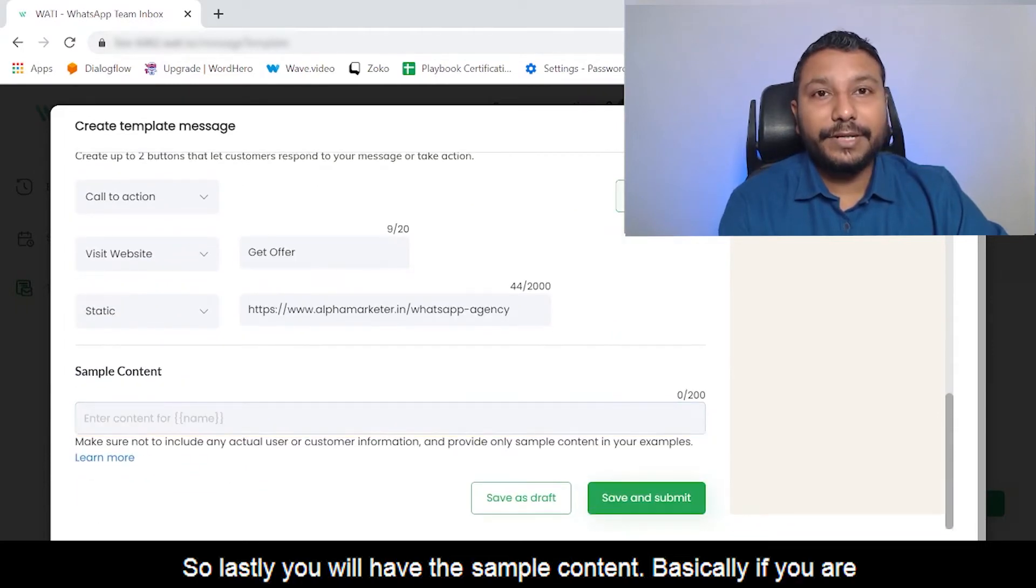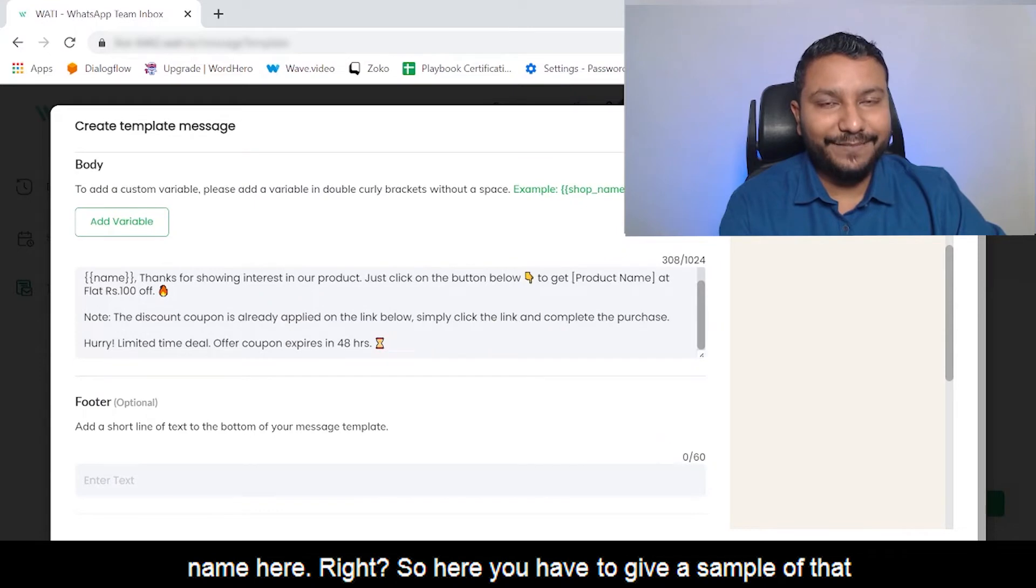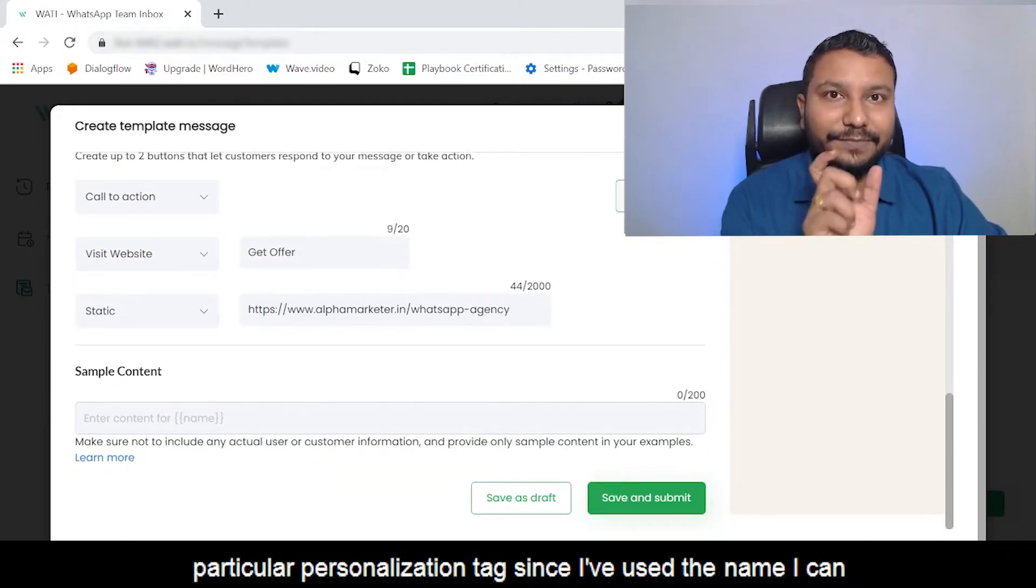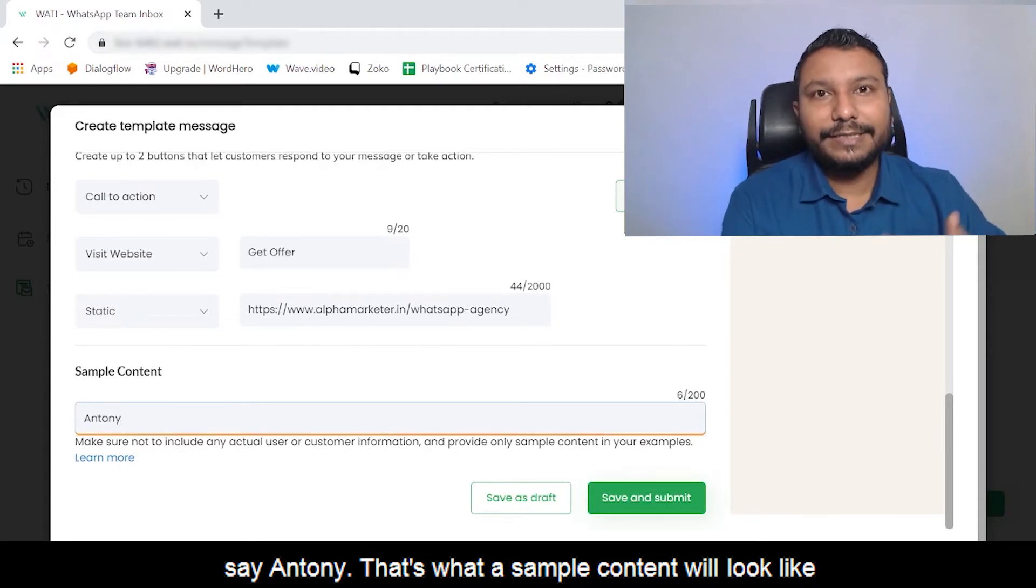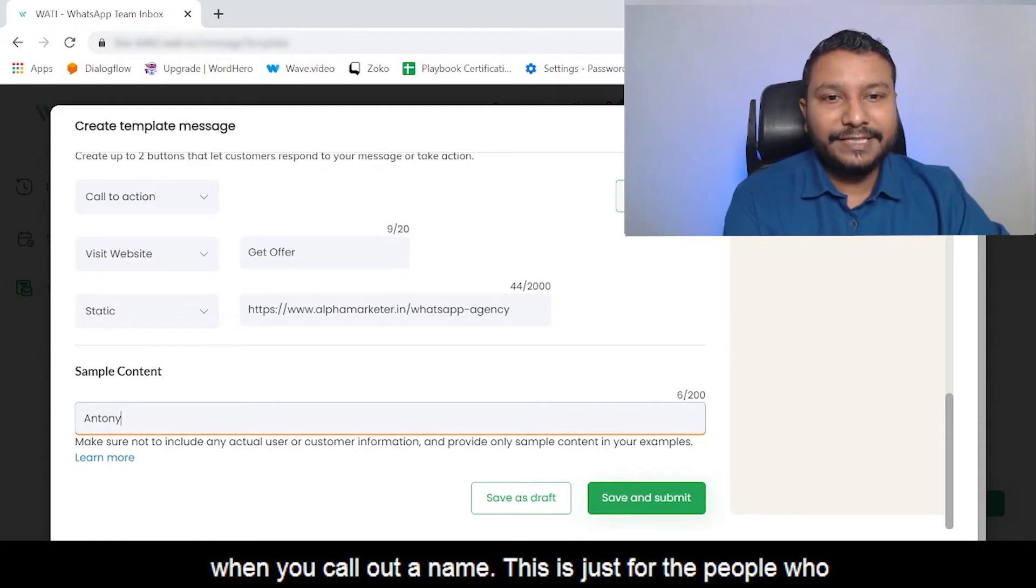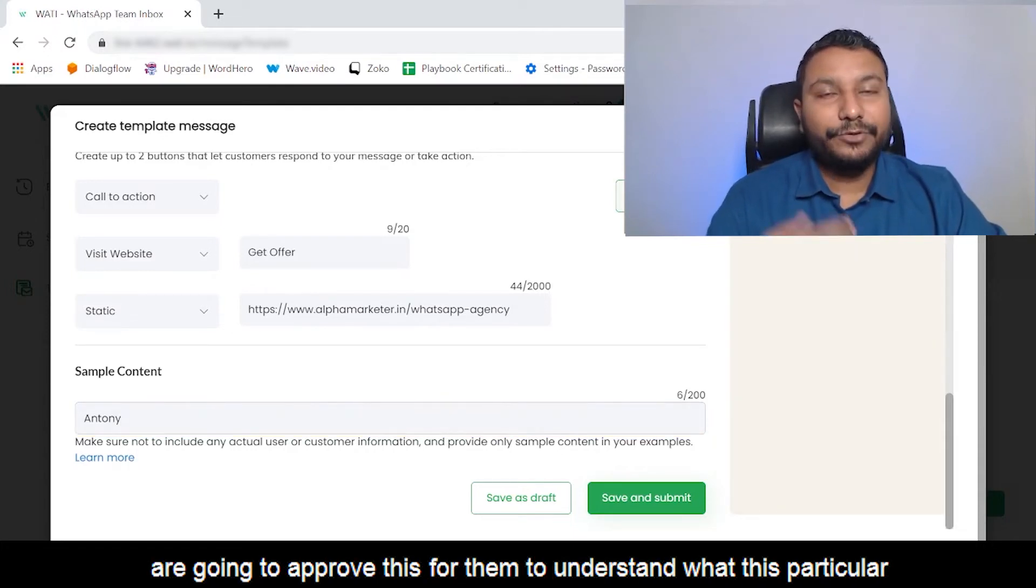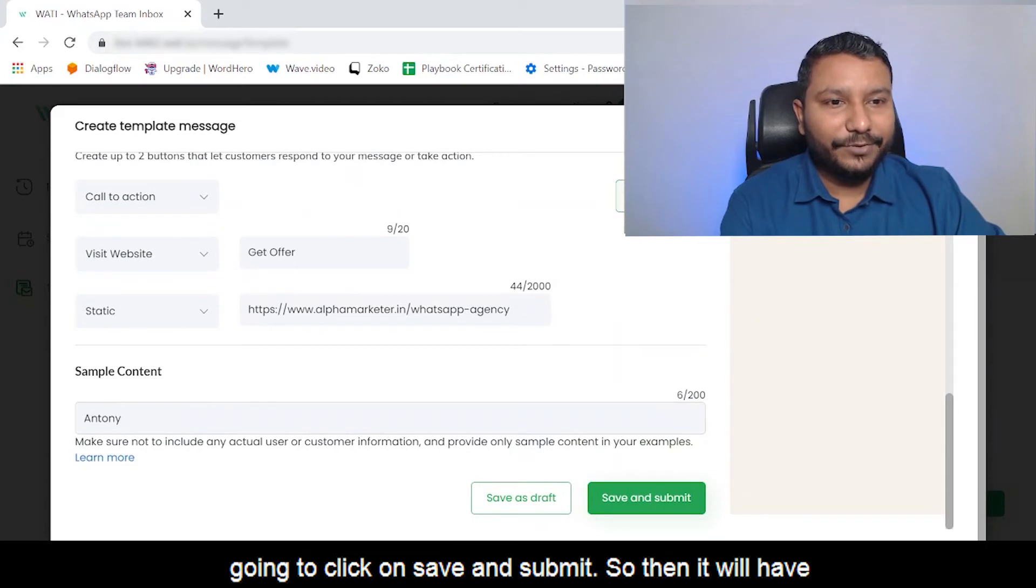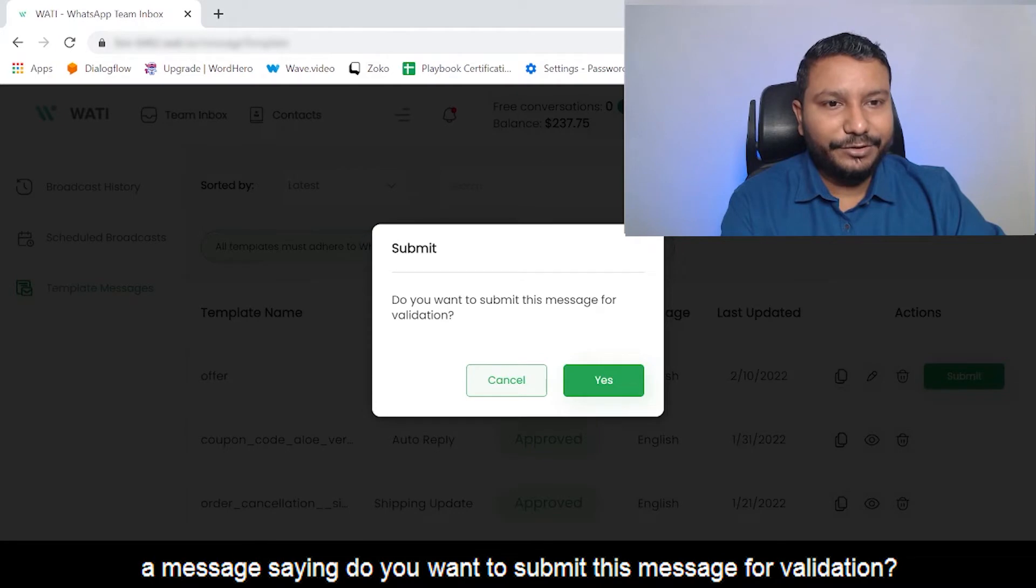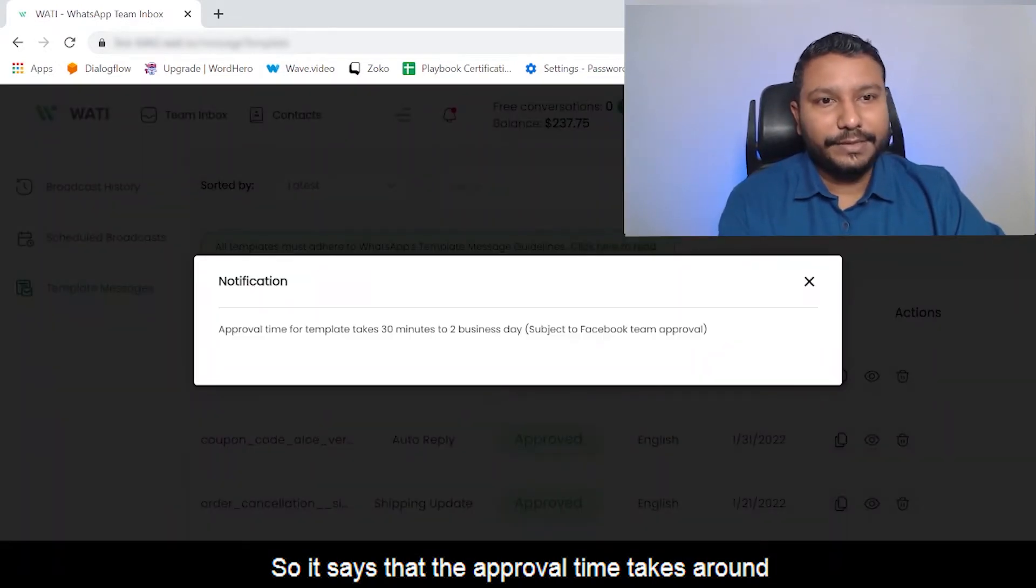Lastly, you have the sample content. If you're using any personalization tags - in this case we used name - here you have to give a sample of that particular personalization tag. Since I used name, I can say 'Anthony.' That's what a sample content will look like when you call out a name. This is just for the people who are going to approve this, to understand what this particular tag actually means. Once I've done all these things, I'm going to click on Save and Submit. Then it will have a message saying, 'Do you want to submit this message for validation?' This is where we're sending it for manual verification.